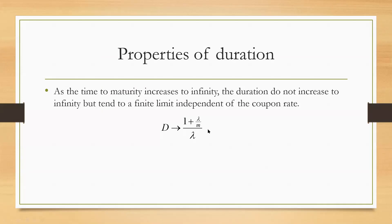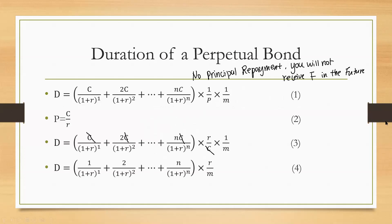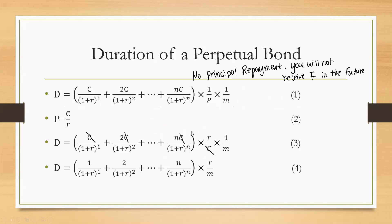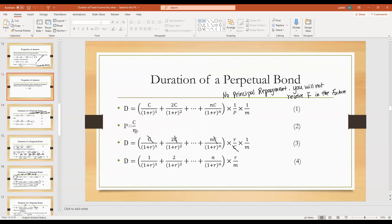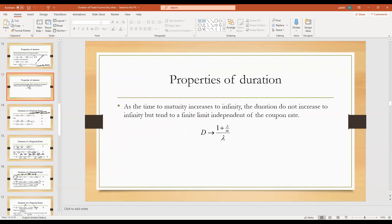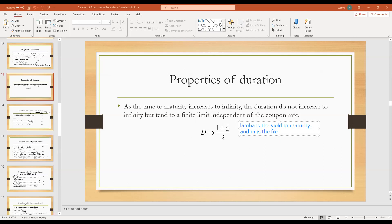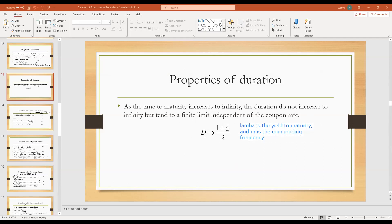So for perpetual bonds, the formula looks like this: the duration equals 1 plus lambda divided by m, all over lambda. And lambda here is the market yield or yield to maturity. And m is the compounding frequency. So basically, you will find the duration of the perpetual bond actually is not related to the coupon payment. It's only the yield to maturity and compounding frequency.